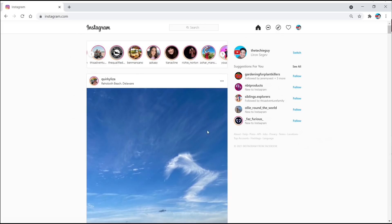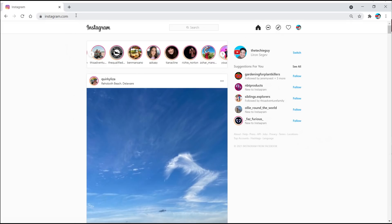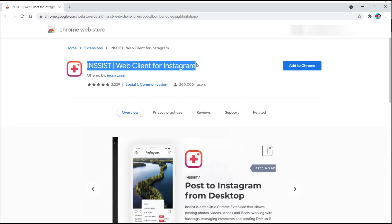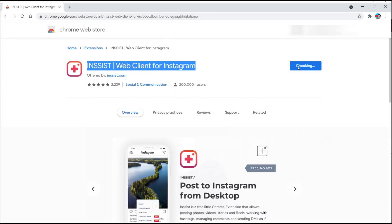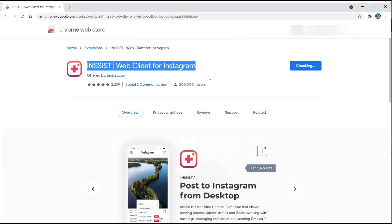Here is what's frustrating — you cannot upload any content. Well, that's about to change. All you've got to do is download this Chrome extension; the link will be in the description below.